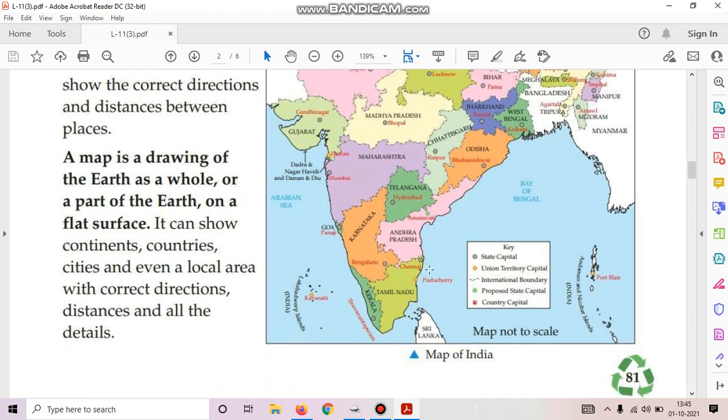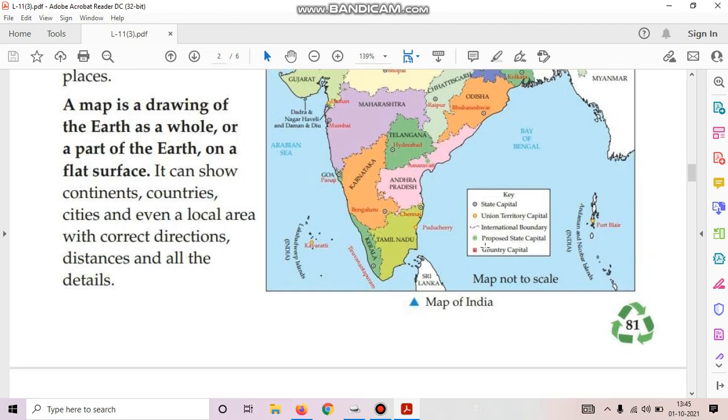What is a map? A map is the drawing of the earth as a whole or a part of the earth on a flat surface. It can show continents, countries, cities and even a local area with correct directions, distance and all the details.